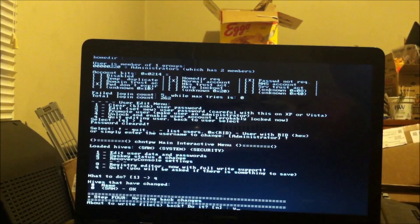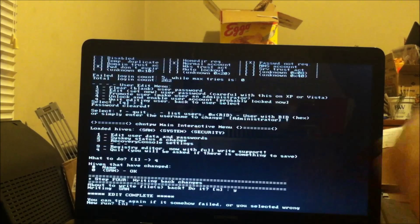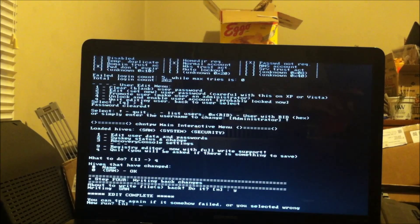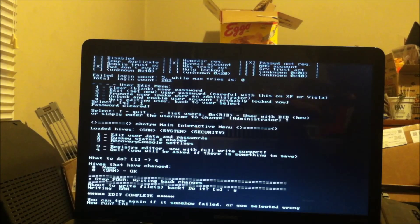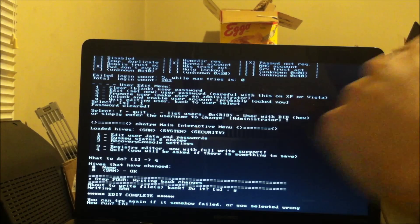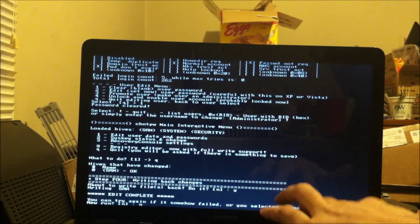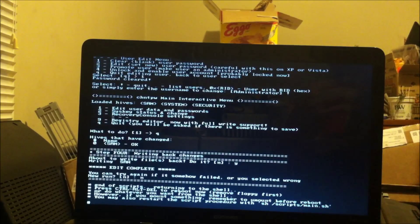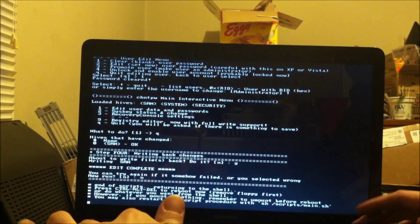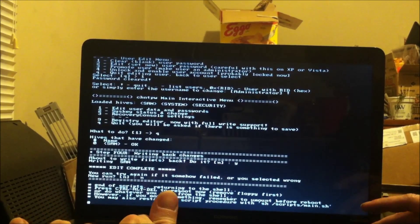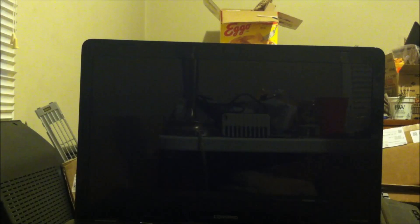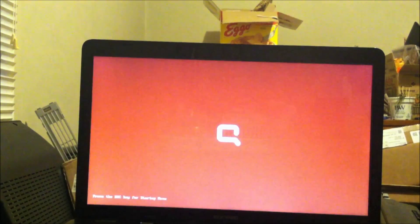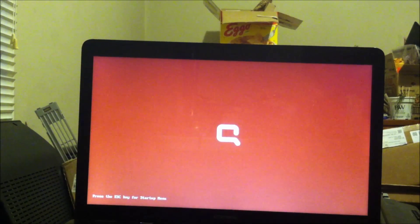I'm going to tell it Q for quit. It's going to ask you're about to write files back. Do it. I'm going to tell it yes. That's going to save the data I just did. You can try again if somehow it failed once or you selected wrong. New run, I'm going to tell it no. Here I'm just going to hit ctrl alt delete to restart the computer and now it's going to be loading Windows 7 again.